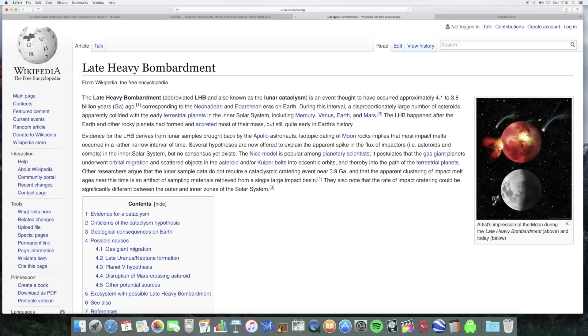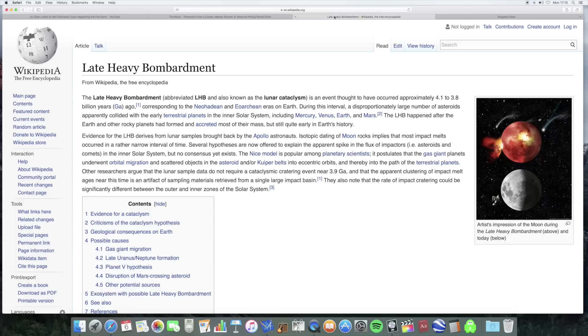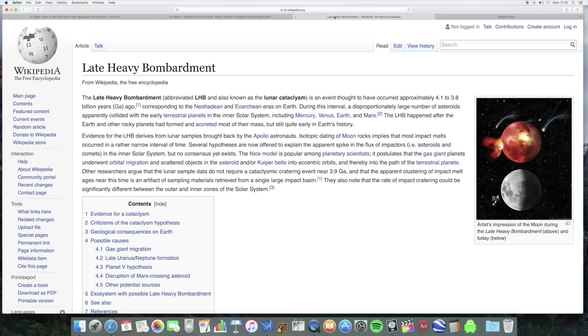So why do we see it on the moon and why do we not see it on earth? Well the moon is largely an inactive body. It has no atmosphere to speak of. It's geologically inactive. If something hits it and creates an impact crater, that impact crater will just stay there. Whereas the earth is a very dynamic active planet, geologically active, it has an atmosphere.